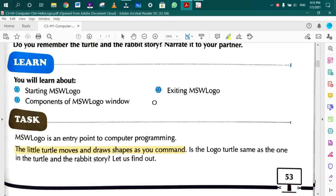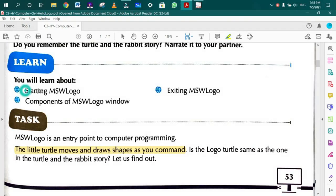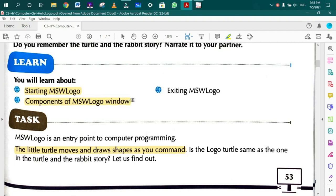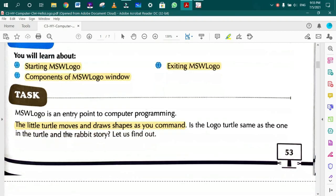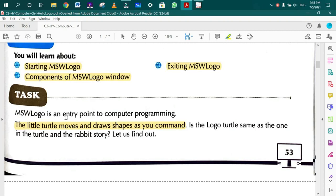In this chapter we will know how to start MSW Logo and how to exit. MSW Logo is an entry point to computer programming. When we learn computer programming, first of all we need to learn MSW Logo.